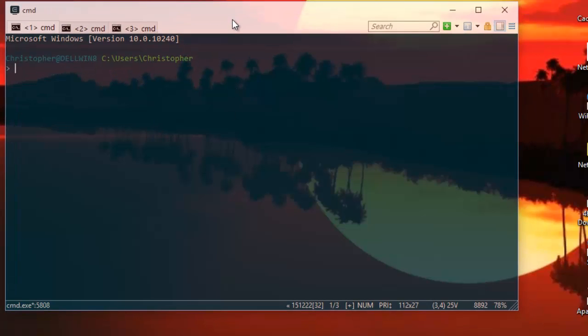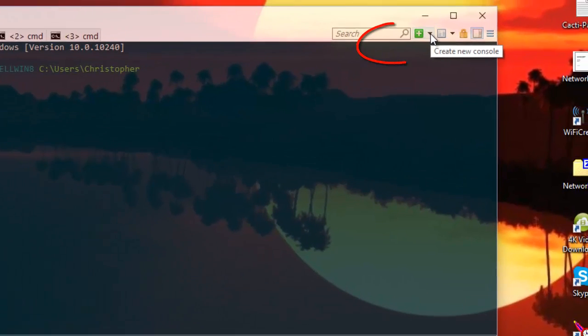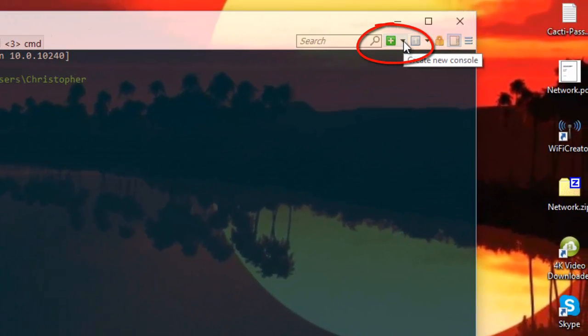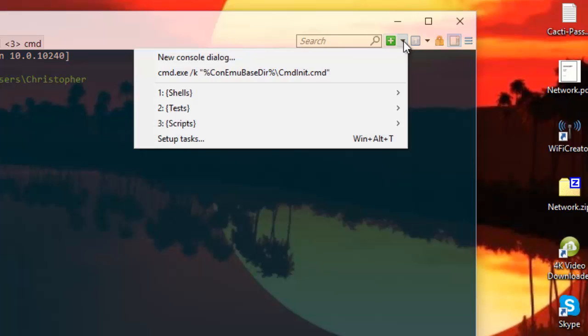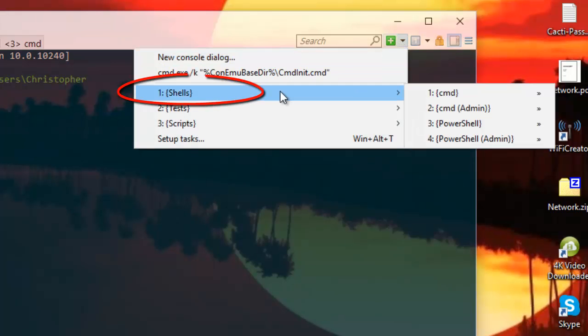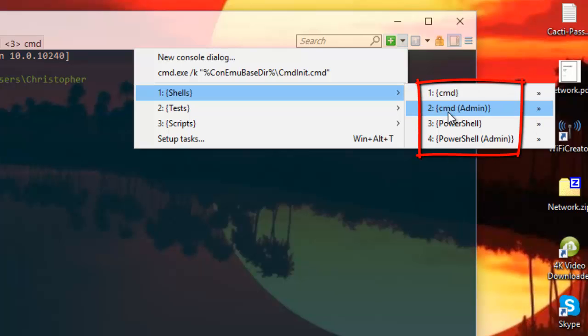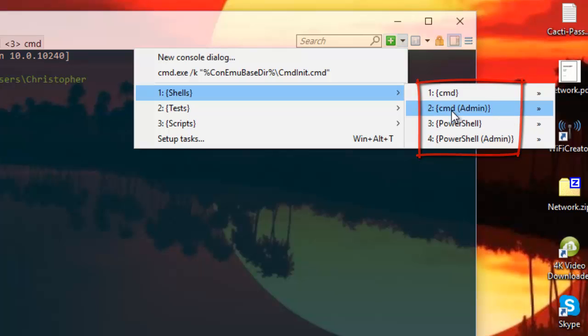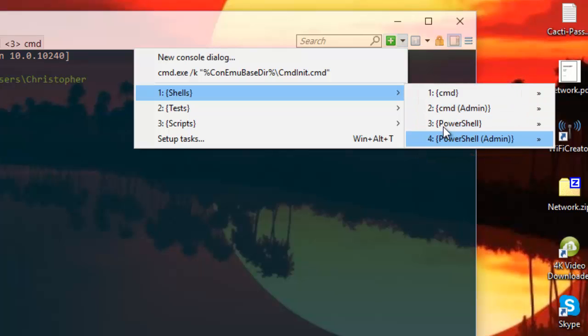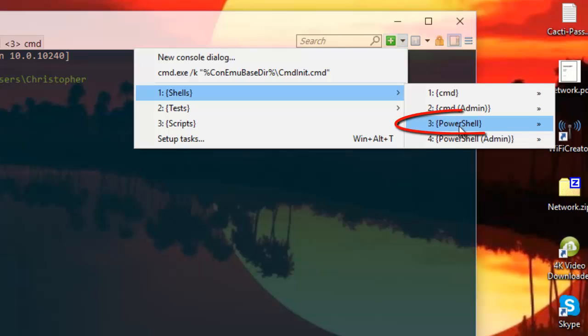If you click just in this row next to the plus button, you get shells. You get the Command Prompt for Windows, you get the Command Prompt but this time run by the admin. You can even get the PowerShell if you are using Windows 7 or 8 or 10. For example, let me hit this PowerShell.